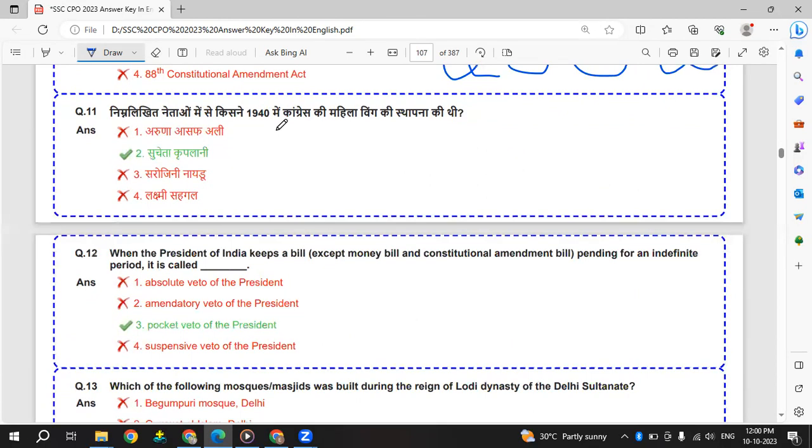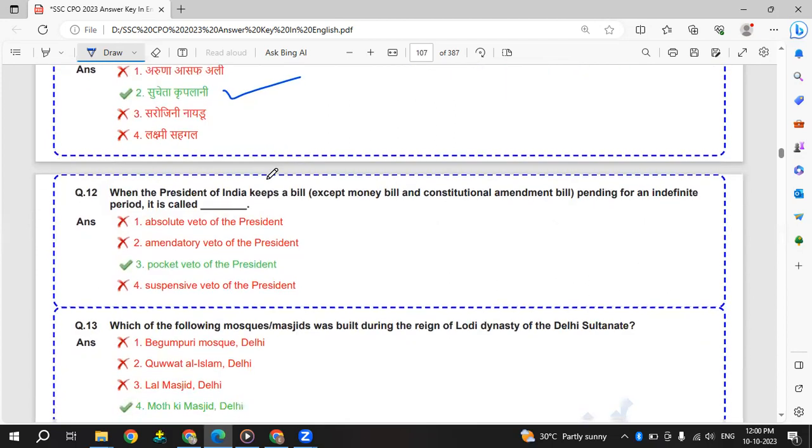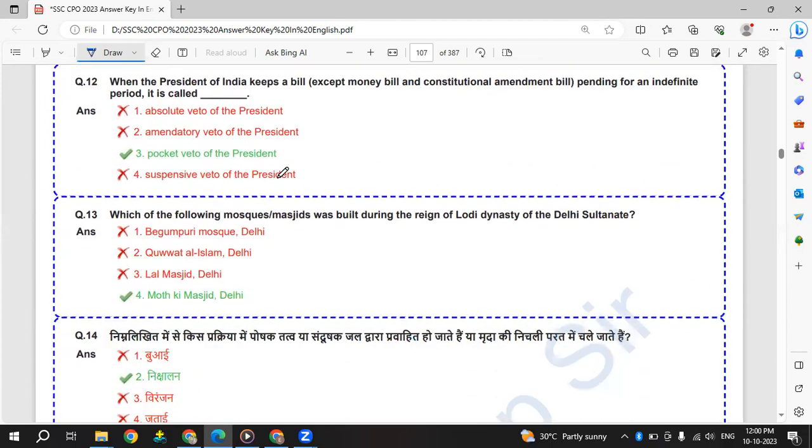Who was the female leader to start the Congress women wing? It is Sucheta Kripalani.